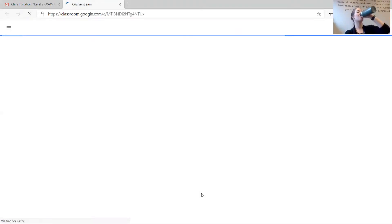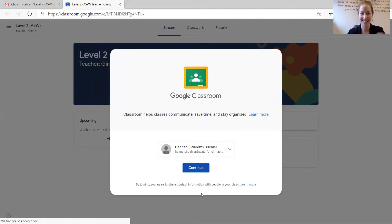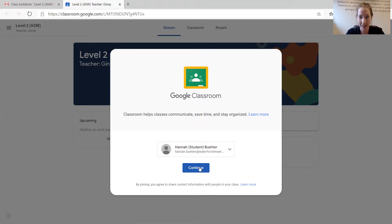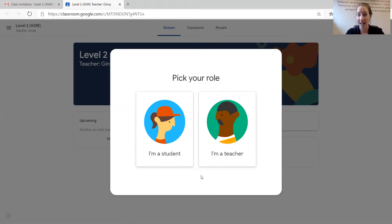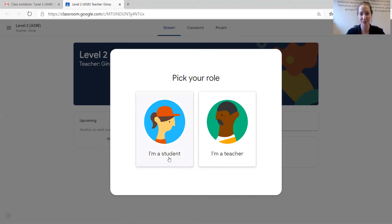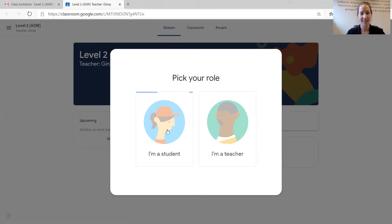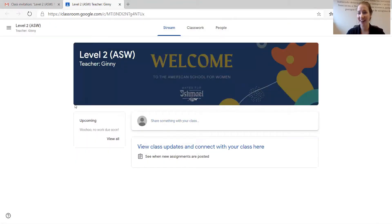Wait — take a sip from your coffee. Now I will continue. In this situation, you are a student, right? So click I'm a student. Don't click I'm a teacher. Click here. And now I am in my Google Classroom with my teacher, Miss Ginny.